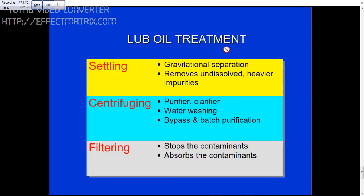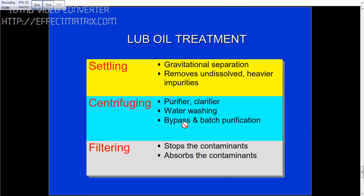For lube oil treatment, we normally collect the dirty oil in one of the tanks for gravitational separation to remove dissolved or heavier particles. Then you run the centrifuge — purifier or clarifier — for purification. Water washing and bypass or batch purification are also used. Normally you have filters to stop and absorb contaminants.